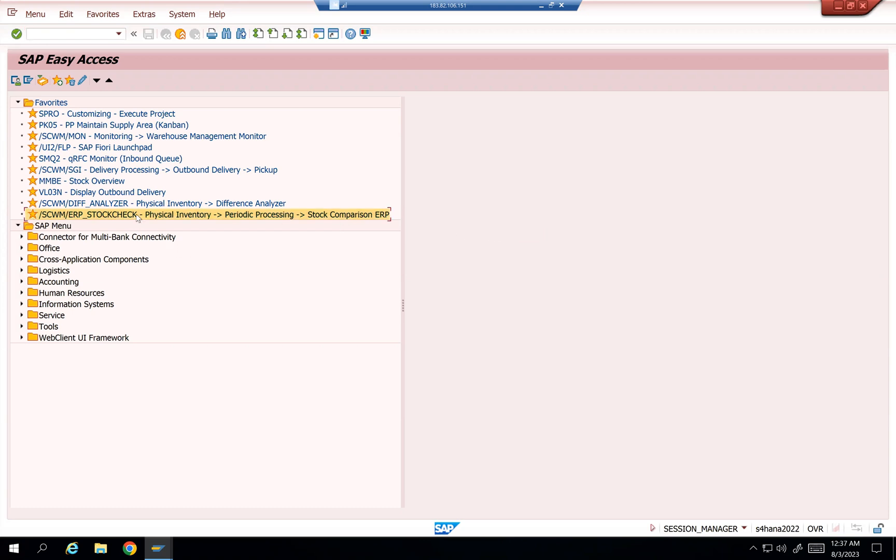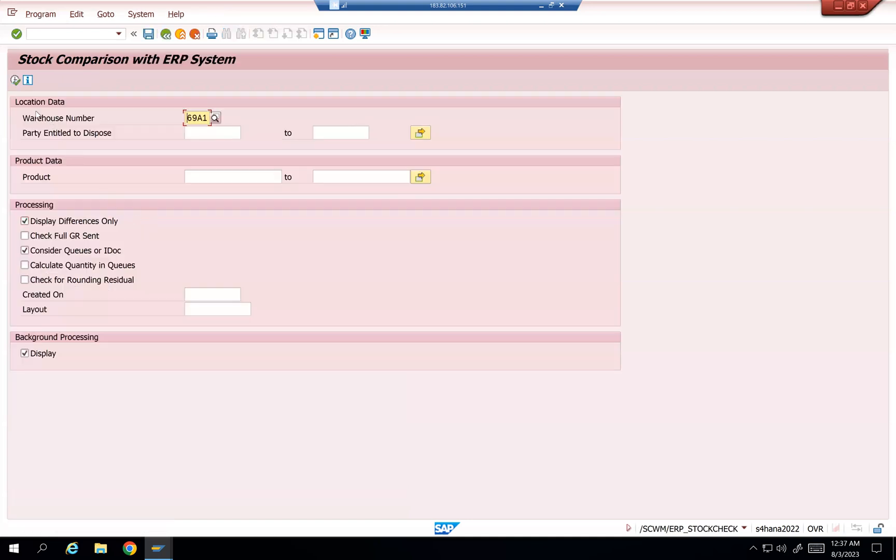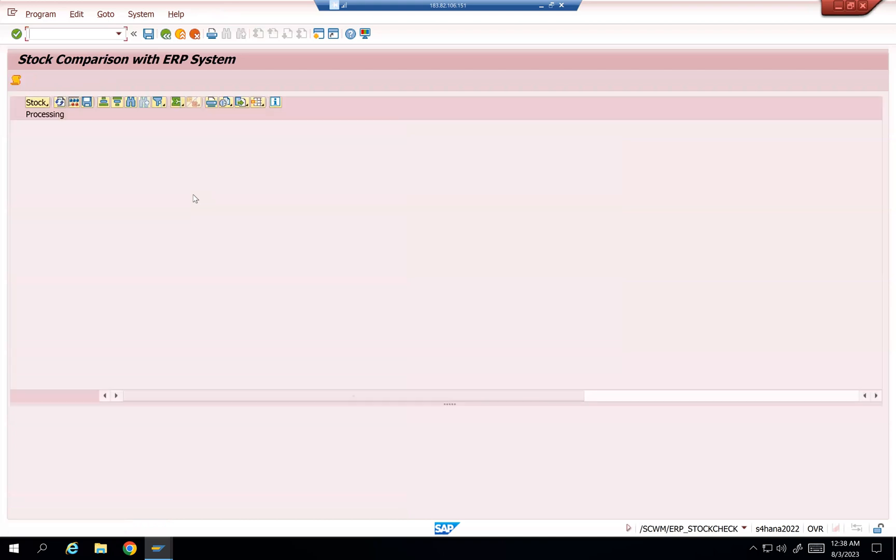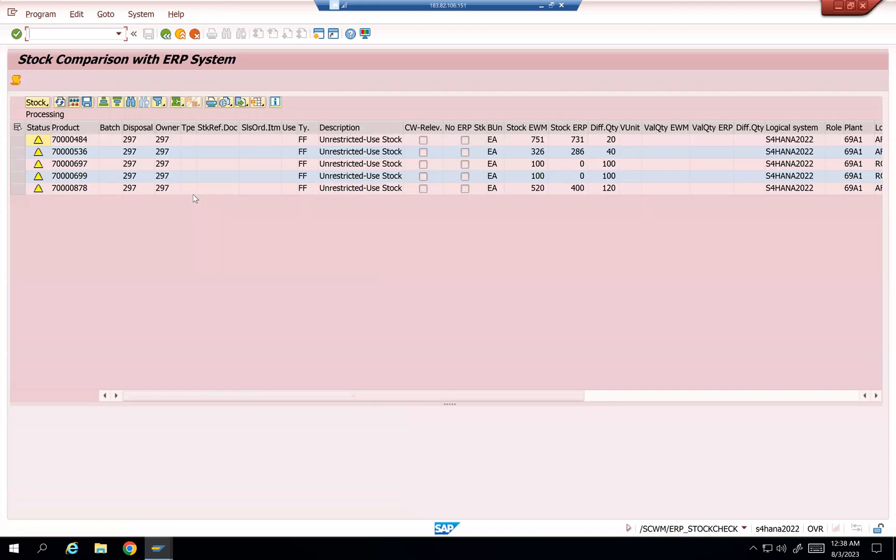Whenever we are doing an ERP stock check postings, usually it will post 711 and 712. 712 is for increasing the quantity, 711 is for reducing the quantity. So whenever you are posting with this option, they wanted to post with Z movement types, that means Z12 and Z11 they wanted to post instead of posting